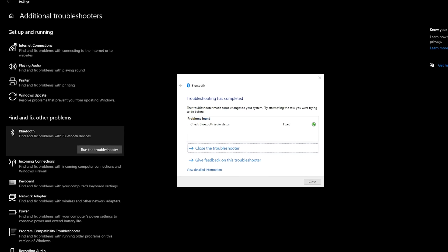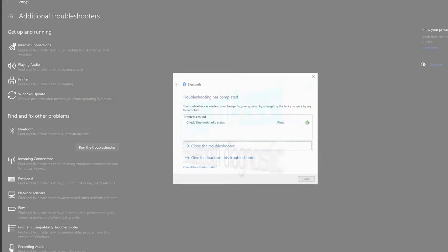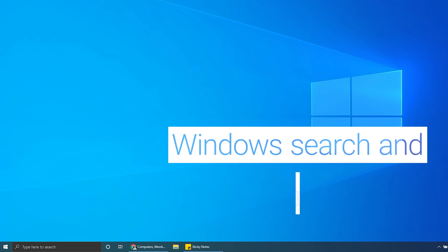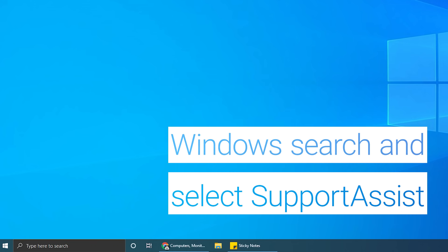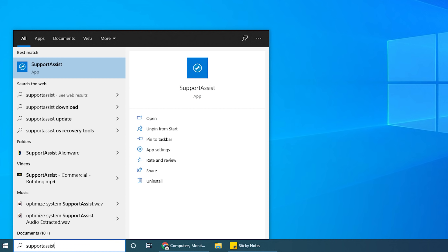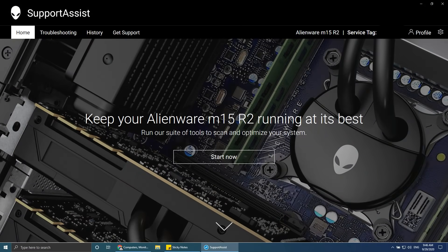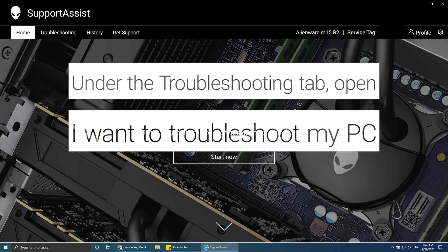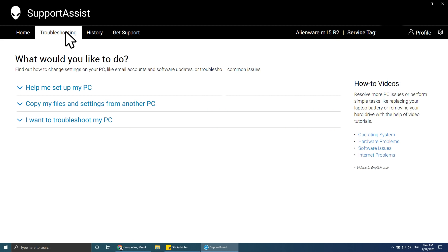If no, let's try the next step. Run SupportAssist Bluetooth Diagnostics. Windows search and select SupportAssist. Under the Troubleshooting tab, click on I want to troubleshoot my PC.